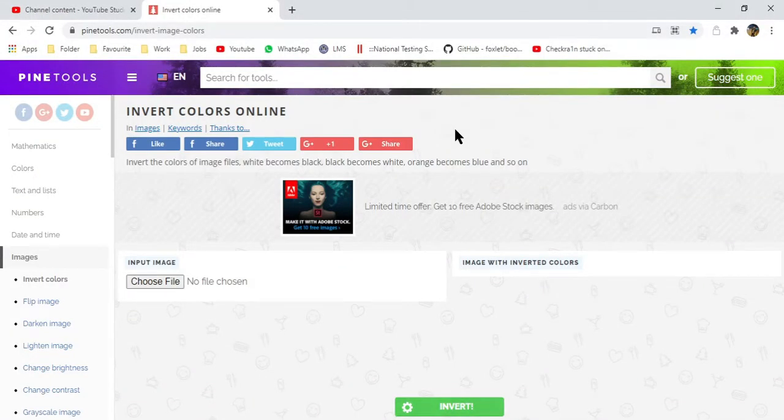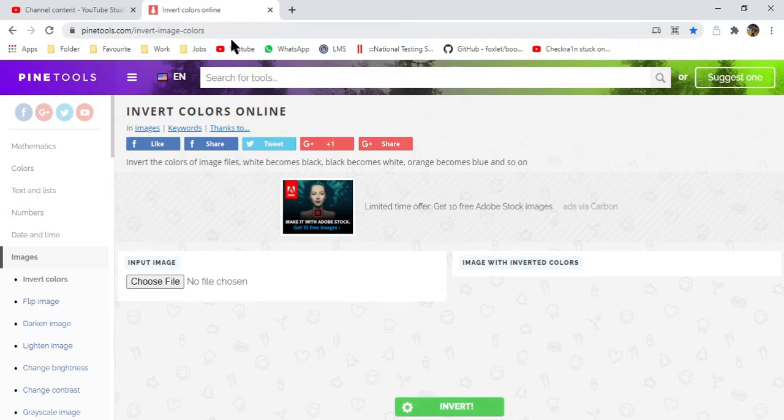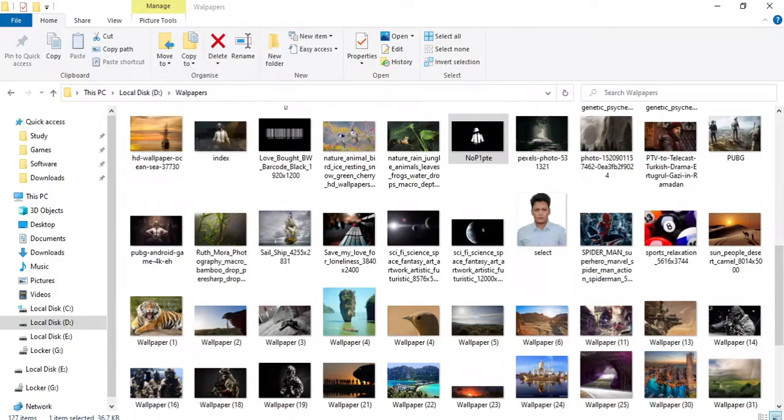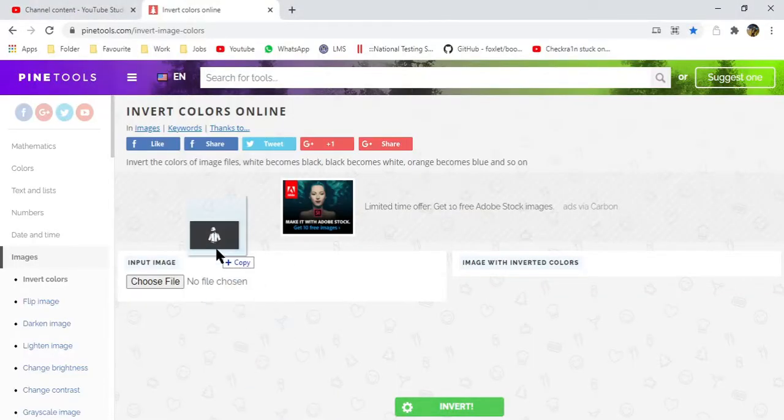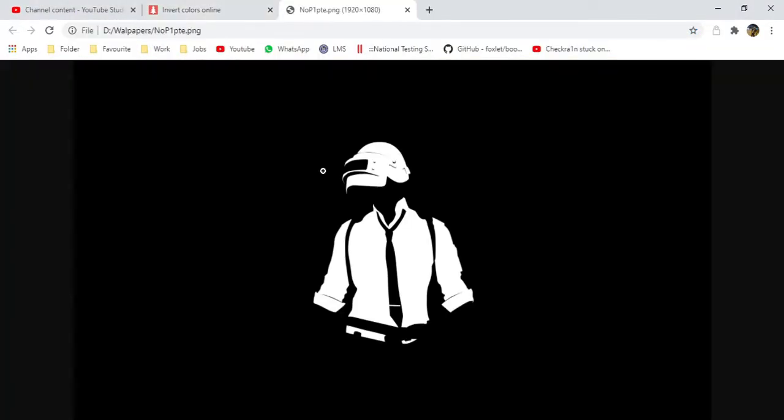To invert the color of your pictures online for free, you have to go to this website. I will put a link in the description. You will simply drag and drop the image file whose color you want to... sorry, you have to choose the file.